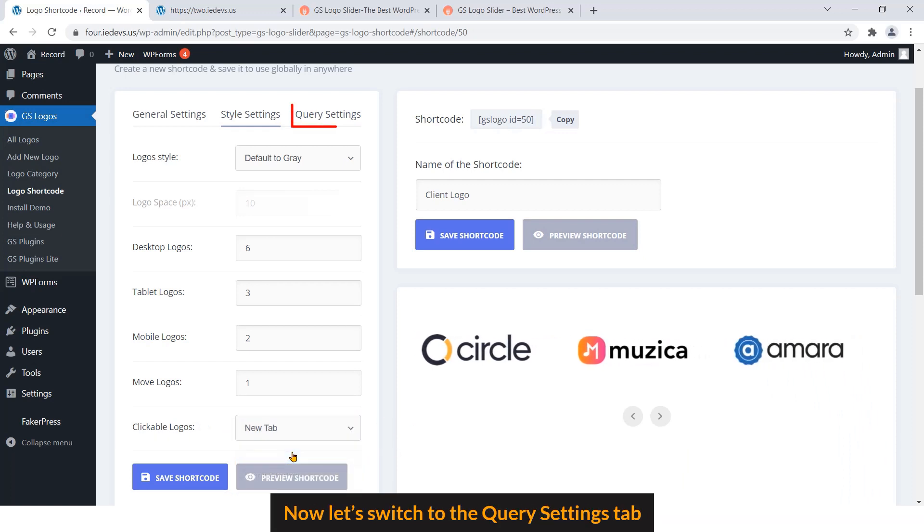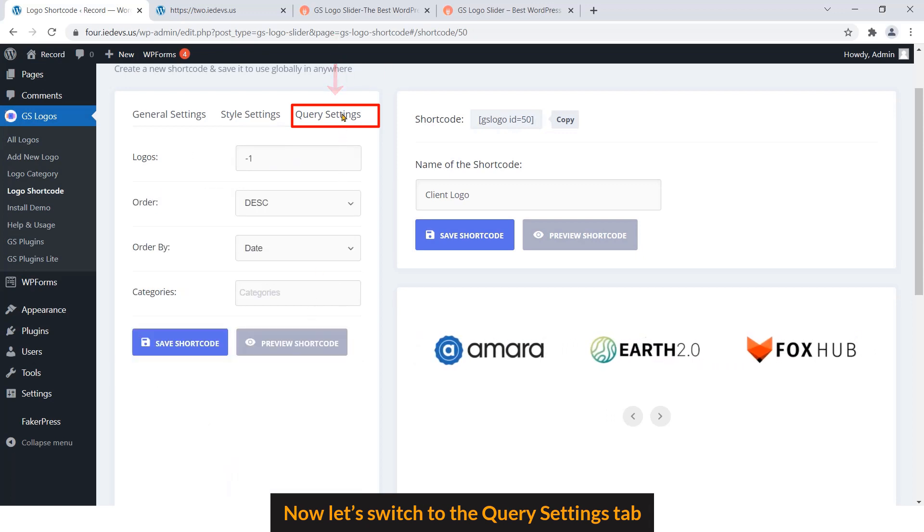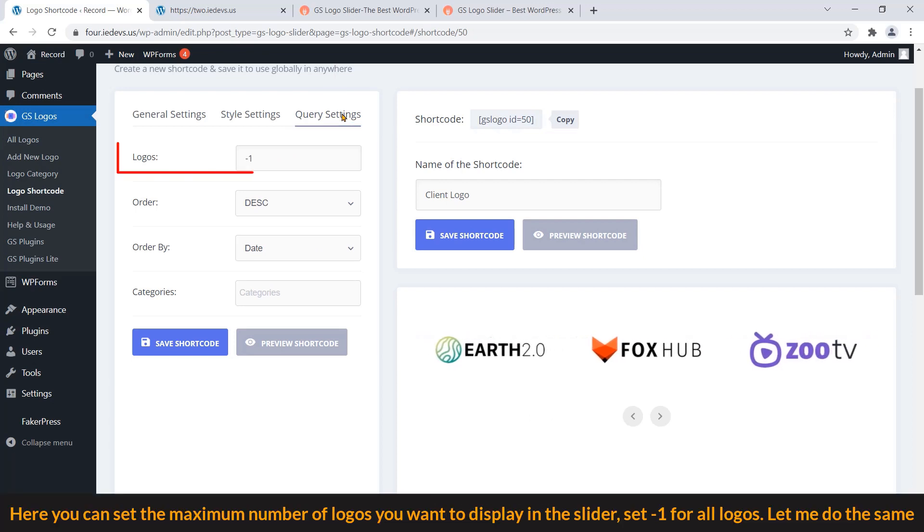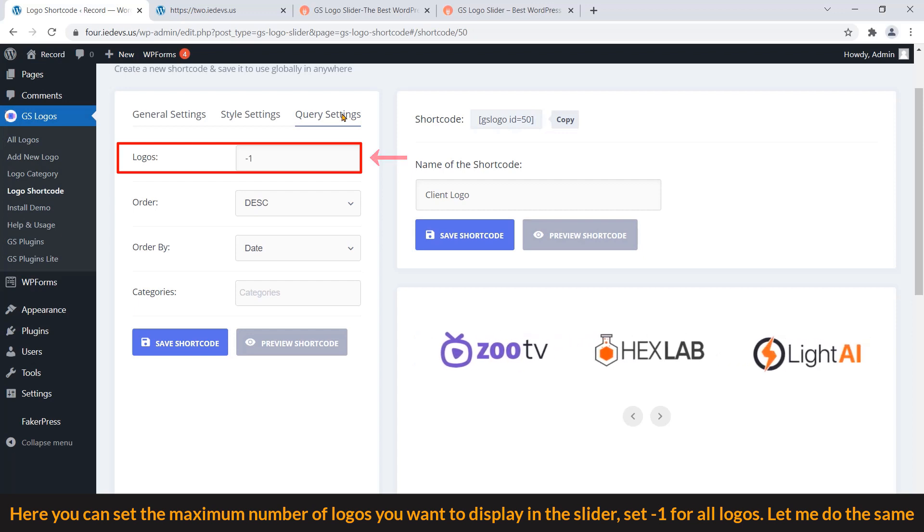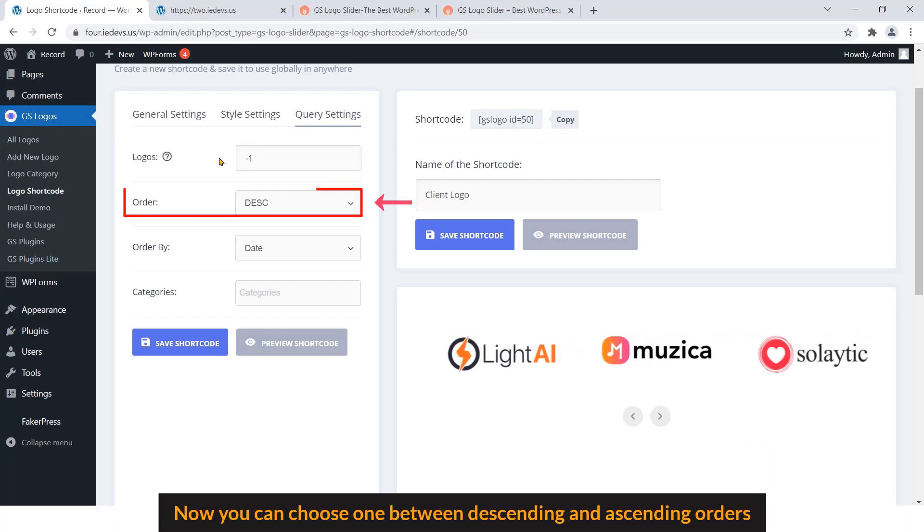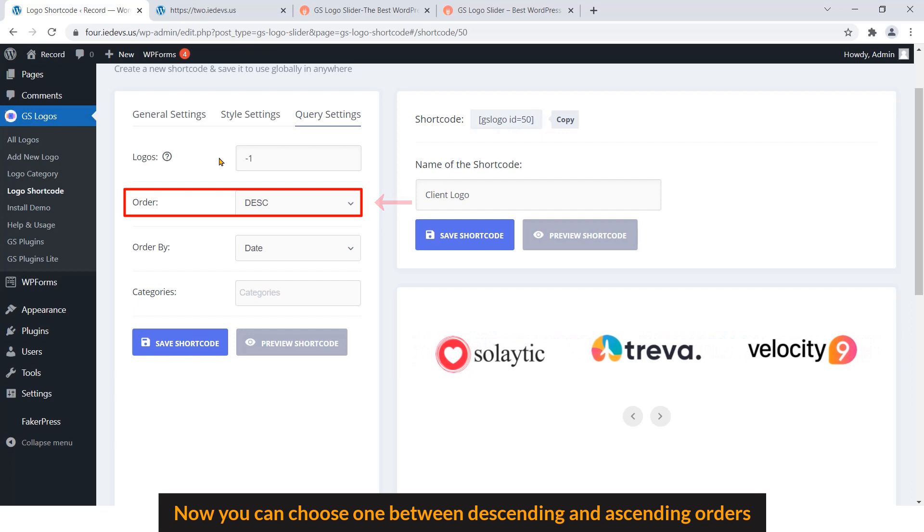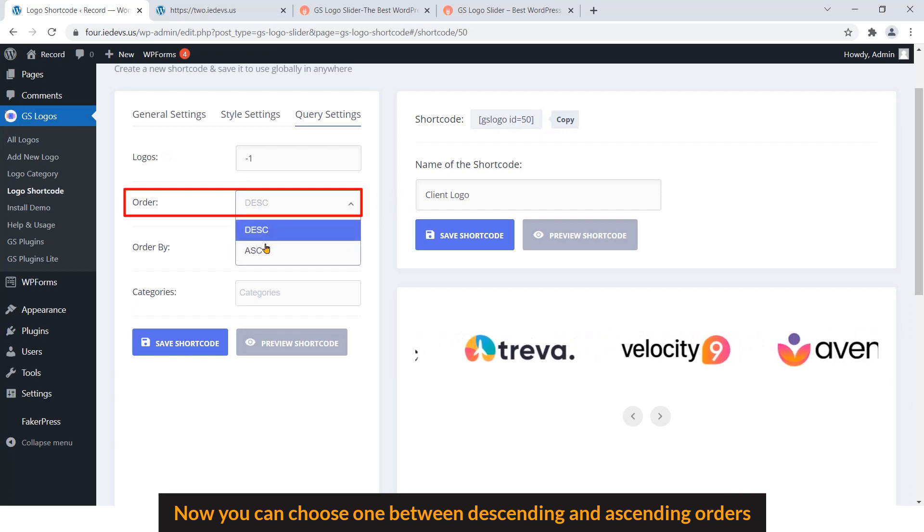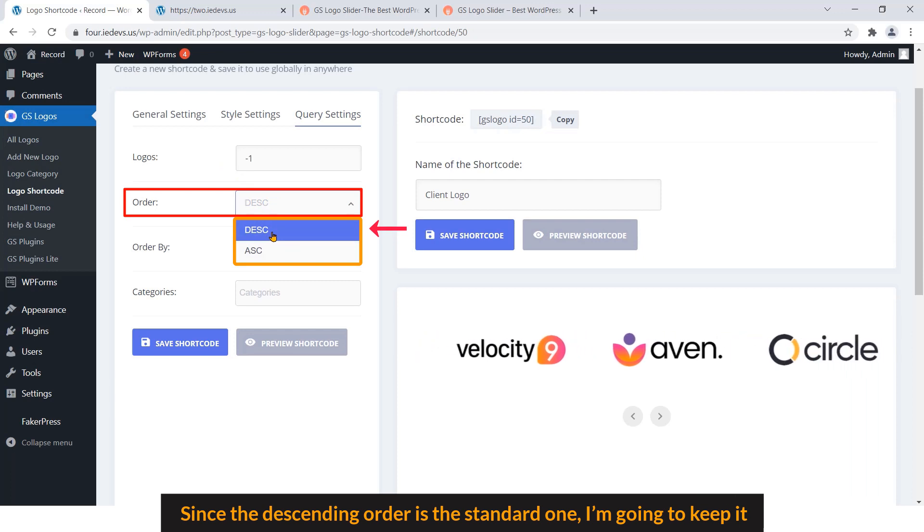Now let's switch to the Query Settings tab. Here you can set the maximum number of logos you want to display in the slider. Set minus one for all logos. Let me do the same. Now you can choose one between descending and ascending orders. Since the descending order is the standard one, I'm going to keep it.